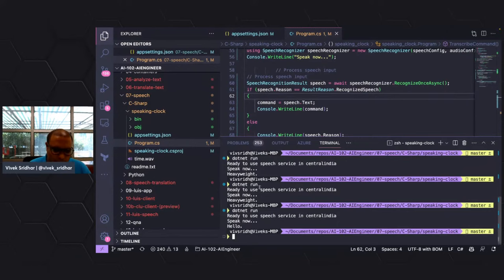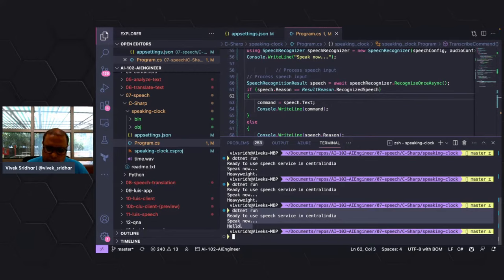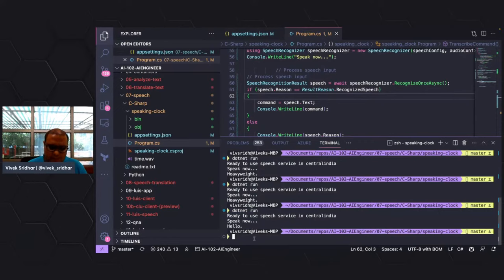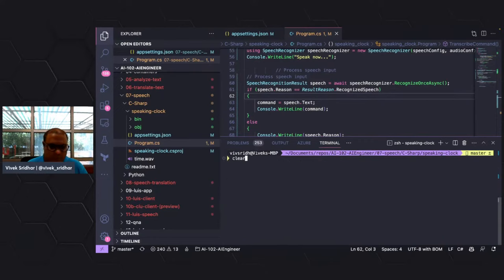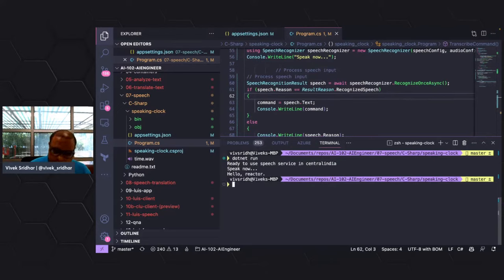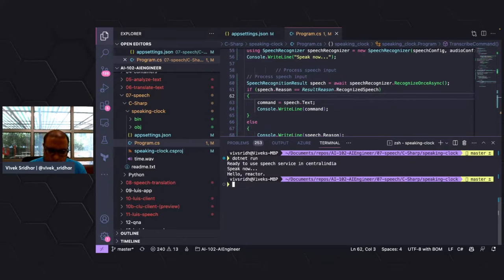Now it's taking my speech and converting it to text — there's no audio output yet, only text conversion. This is the speech-to-text working through the API. For example, saying 'hello reactor' — it recognizes that and even adds punctuation like commas. So it's recognizing speech and converting it into text, which you can then use in your application.